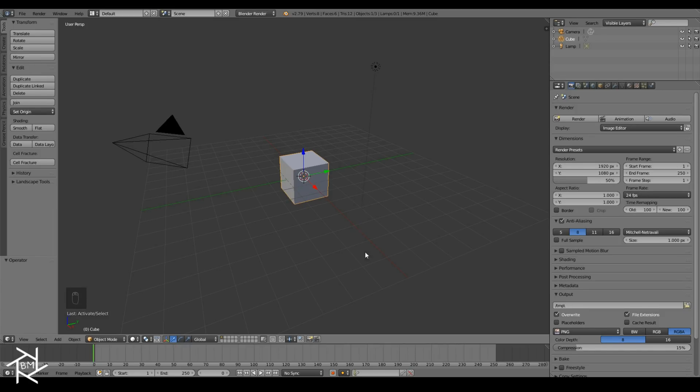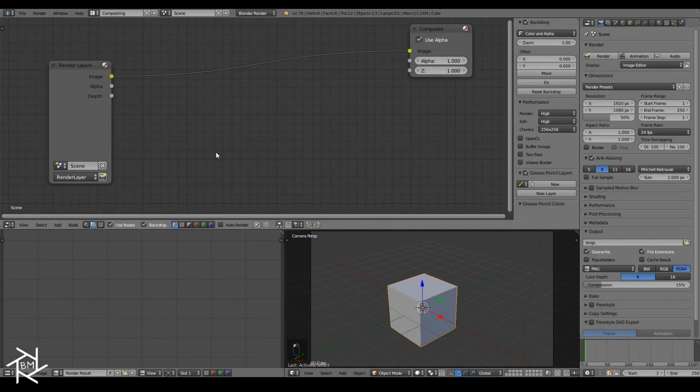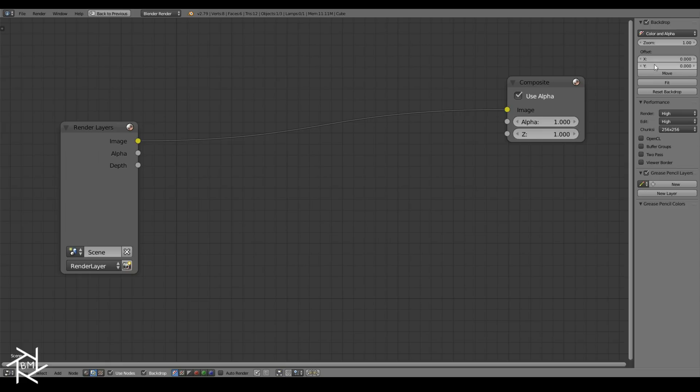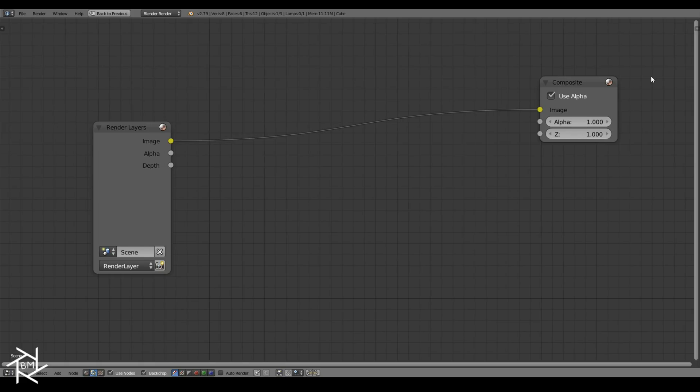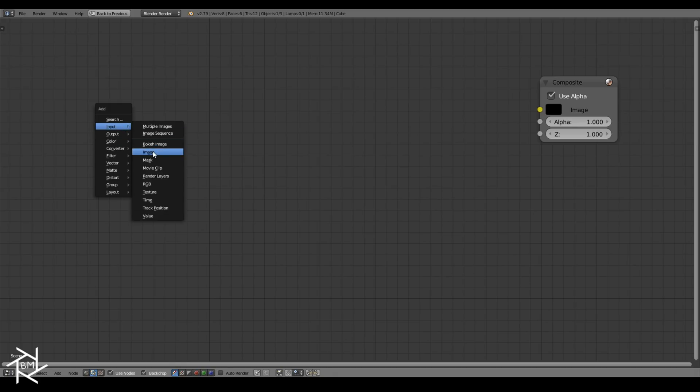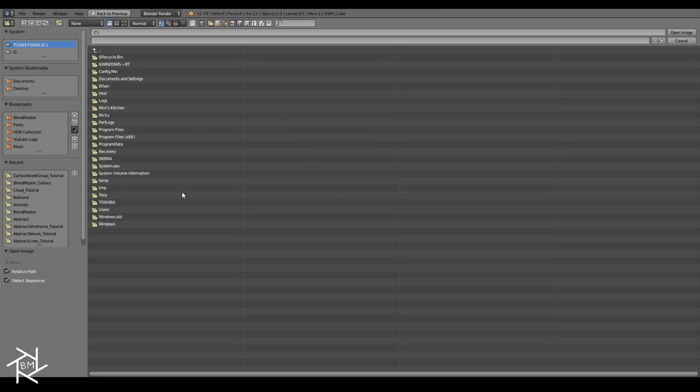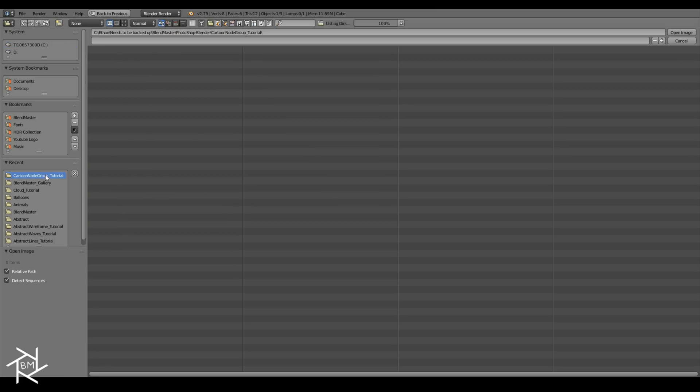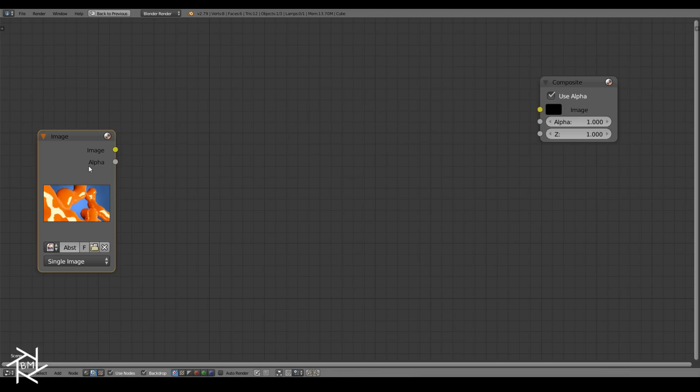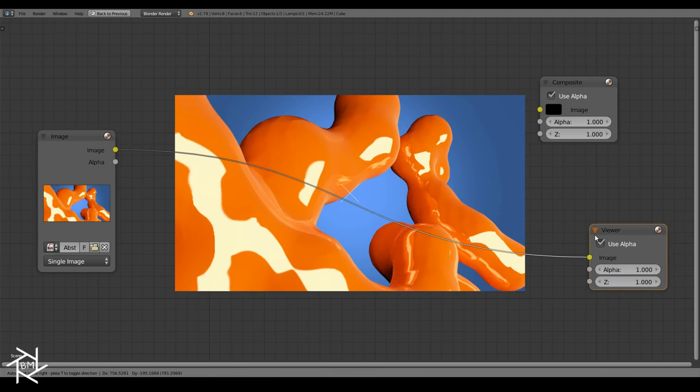The first thing we want to do is switch over to the compositing layout, and we're going to check backdrop and press Ctrl and up arrow to enter full screen mode. Now press N to get rid of this tab here, and we'll delete this render layer node as well, because I actually created an image which we're going to be using for this tutorial.